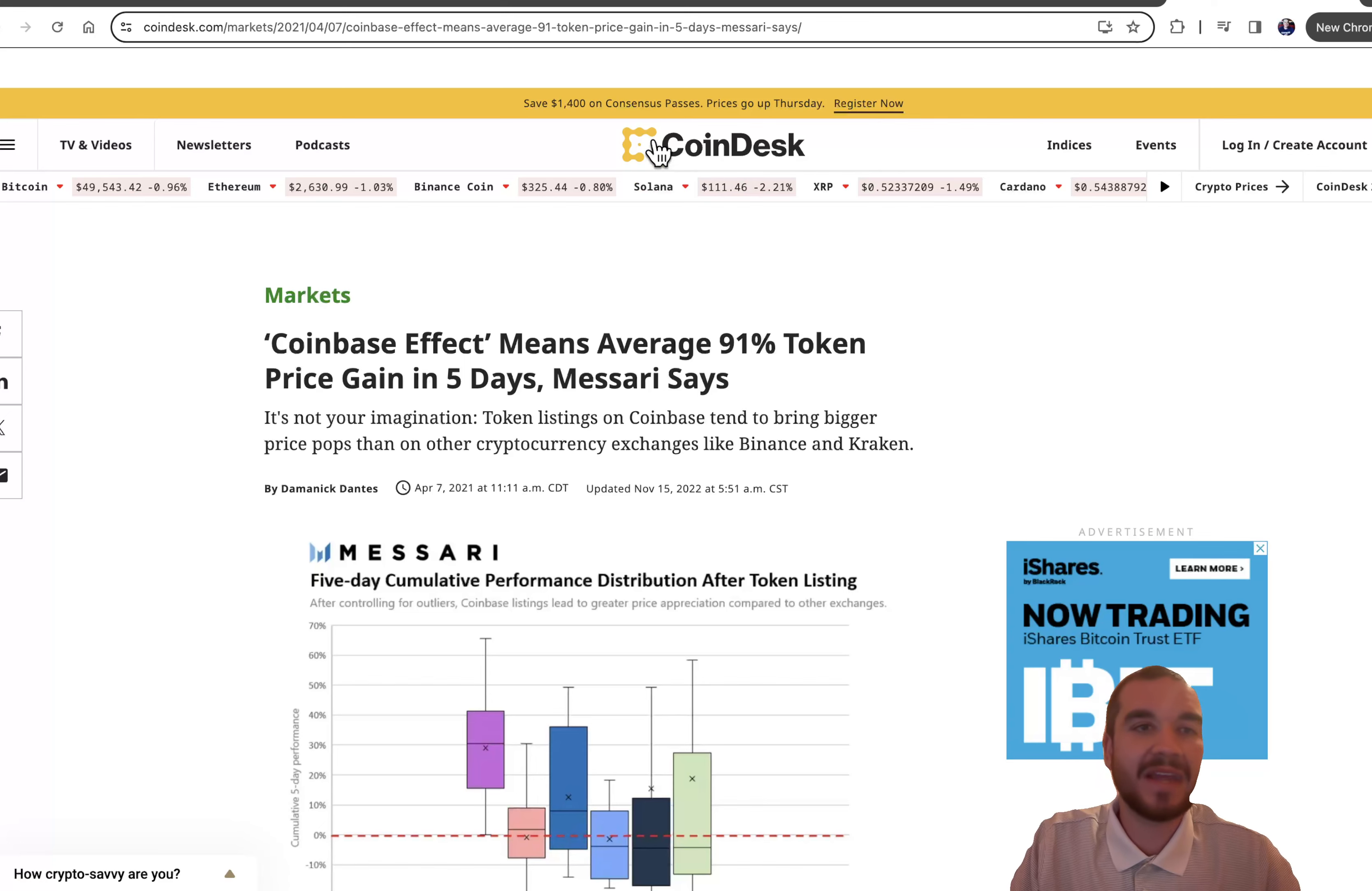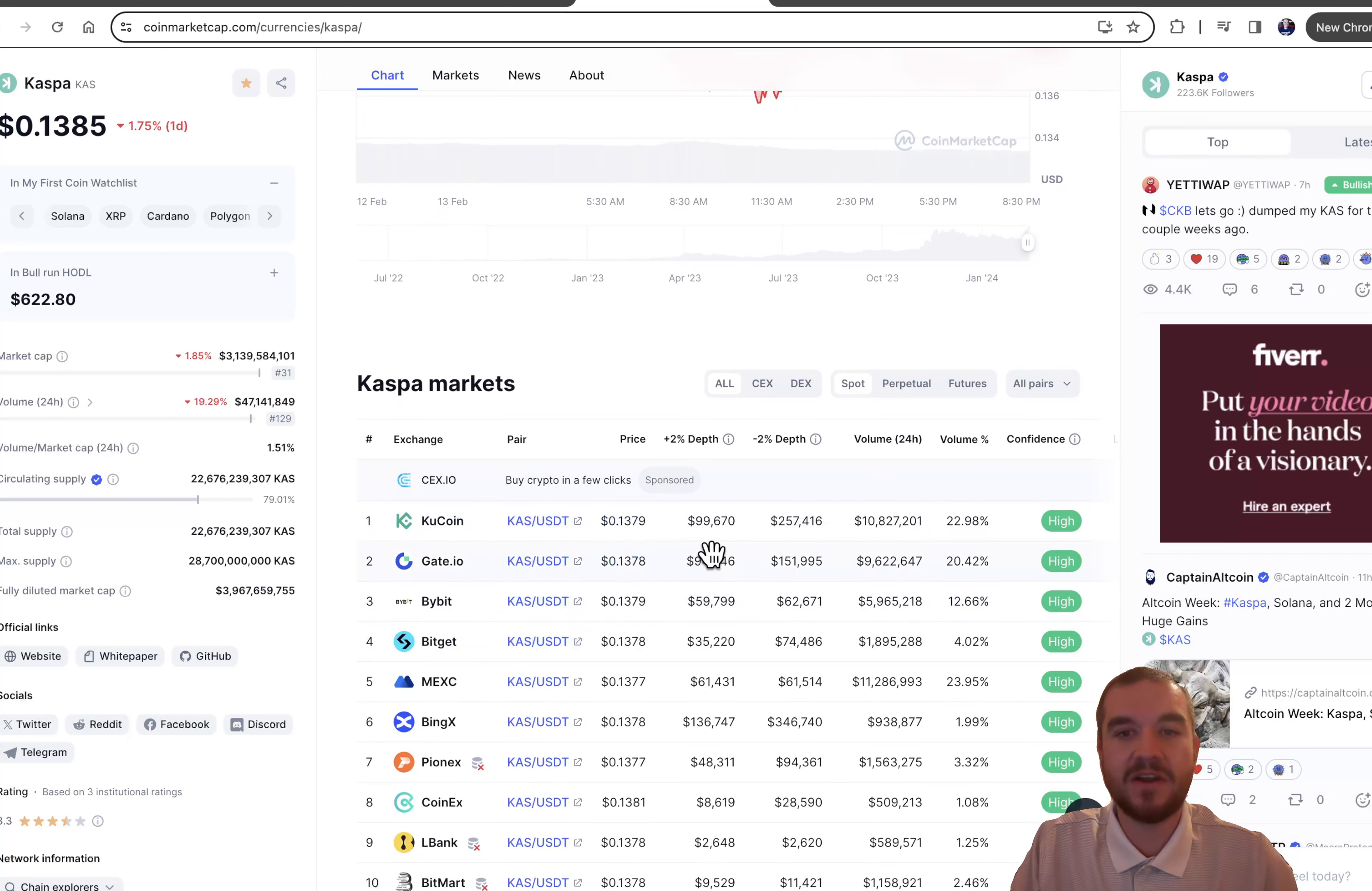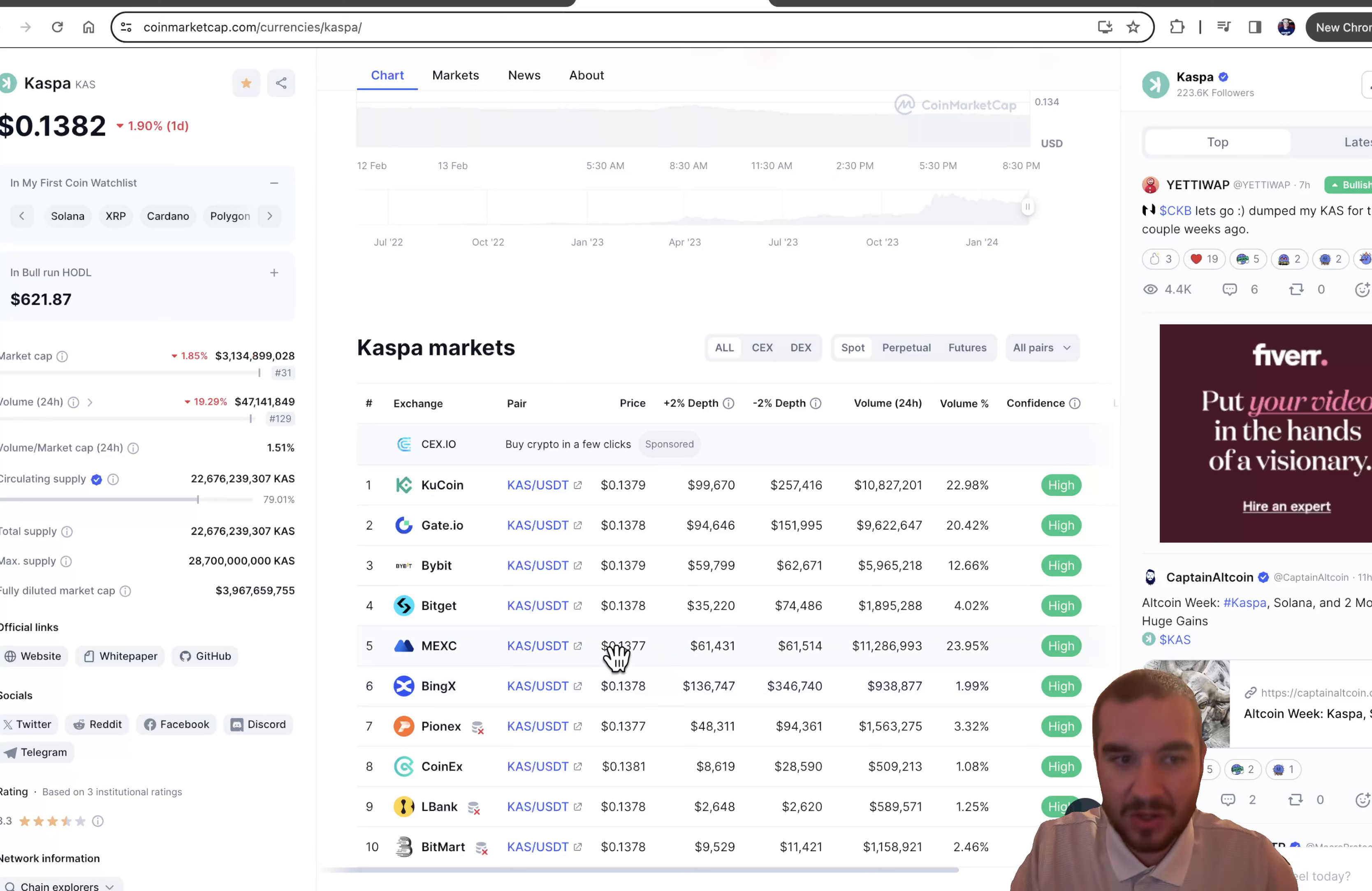So Kaspa has a lot of potential. I truly think it could get right next to Ethereum in this next bull run. When you look at these markets right here, KuCoin's very big overseas and Mexi's big overseas. But you really just have a lot of smaller exchanges. You don't have the Binance, you don't have the Coinbase.